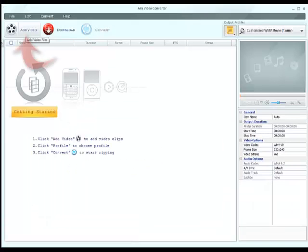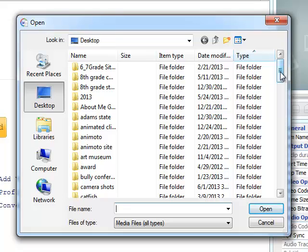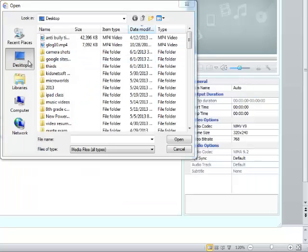When this window opens, you're going to choose Add Video. You would then locate the video that you have saved on your computer. In my case, I saved it on the desktop. You most likely saved it in your home drive. I'll go ahead and open up Camera Shots.